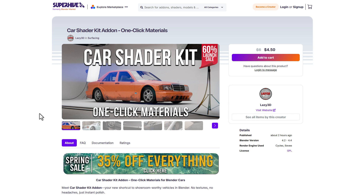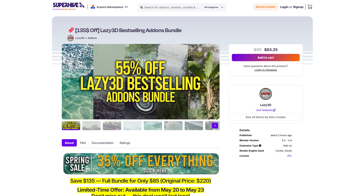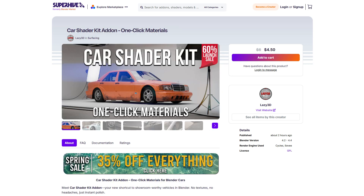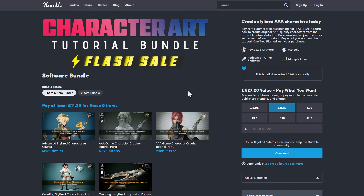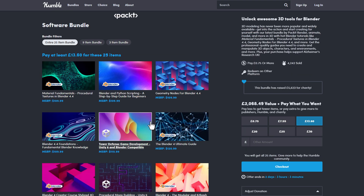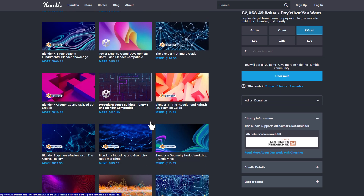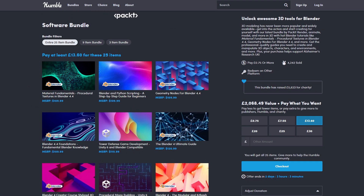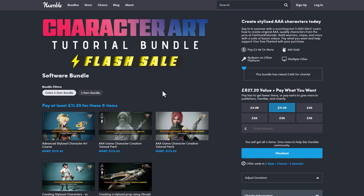Whether you're thinking about getting started creating your own characters or looking for Blender courses, you can find tons of things here and links to all of these will be in the description. Check them out and let me know what you think in the comments. If you enjoyed this video, give it a like, share it with a friend, and until next time — peace.